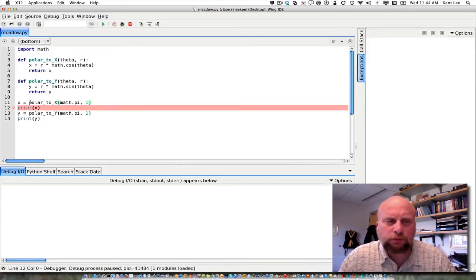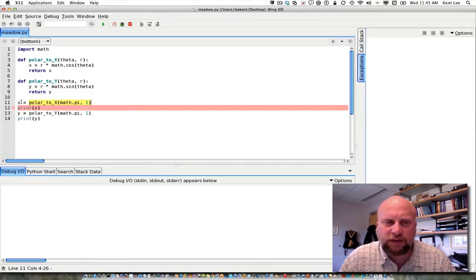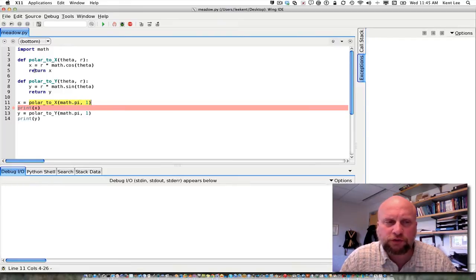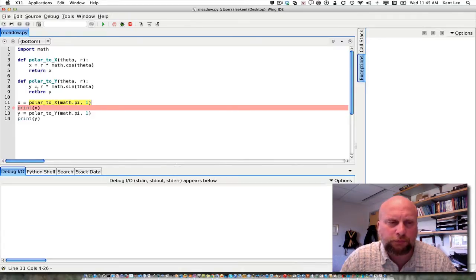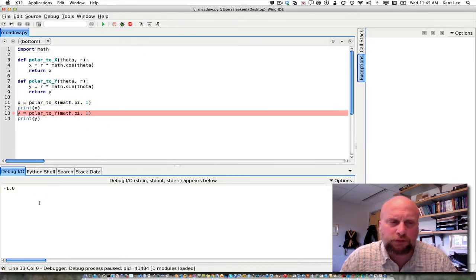When we return, we return that minus 1 back to this function call and now we let x equal that minus 1. So now this x in the main code is truly minus 1 at this point and we're going to go ahead and print it. The x inside the function does not exist anymore because we've returned from that function — that x only existed while that function was executing and it is now gone. We'll learn more about why that is in the next video. Stepping over the print, we've got minus 1 printed to the screen.